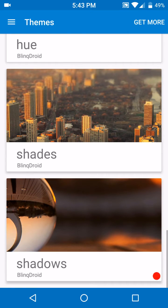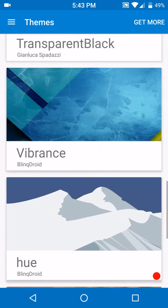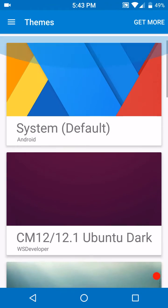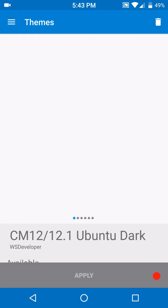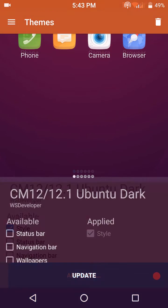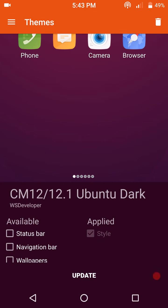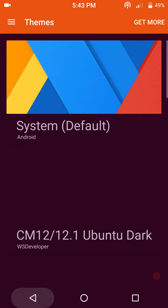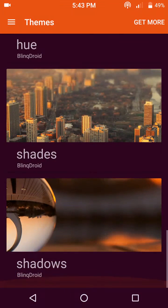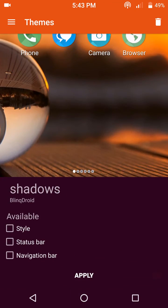I'm just going to throw a theme on here real quick to show you guys it works. I'm just trying to think which one I want to go with. Let's go with the Ubuntu Dark. We'll hit the style. I want to go with a different status bar though. I'm going to go down here to Shadows status bar.